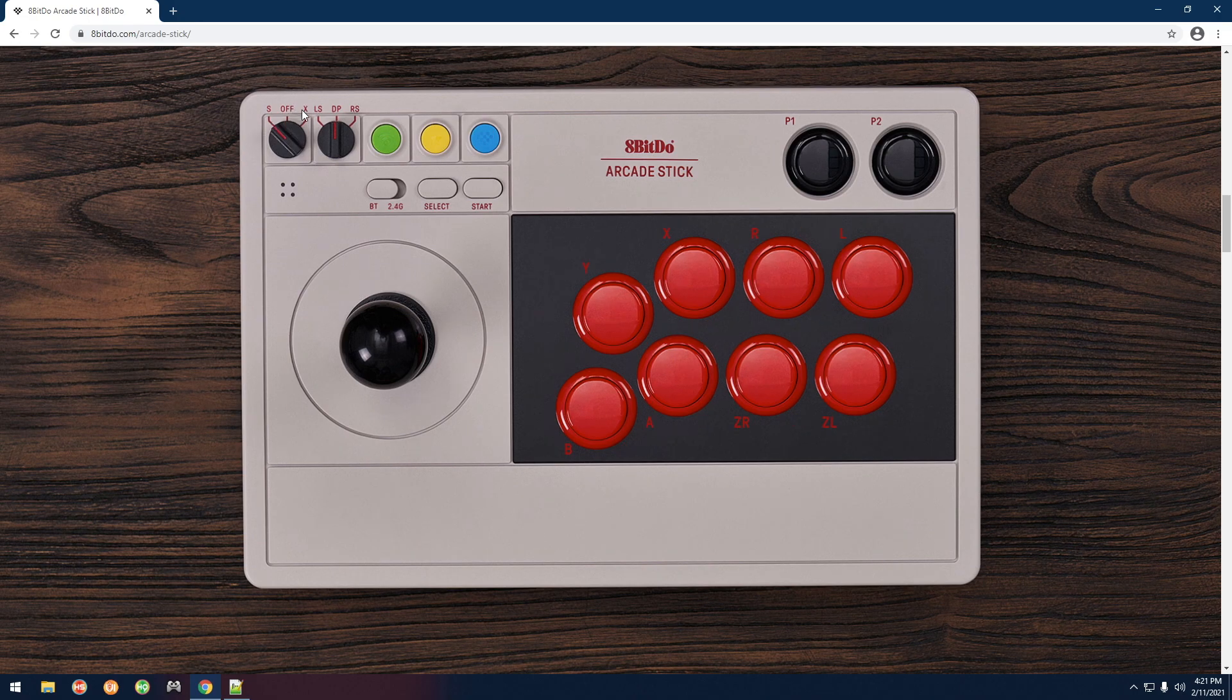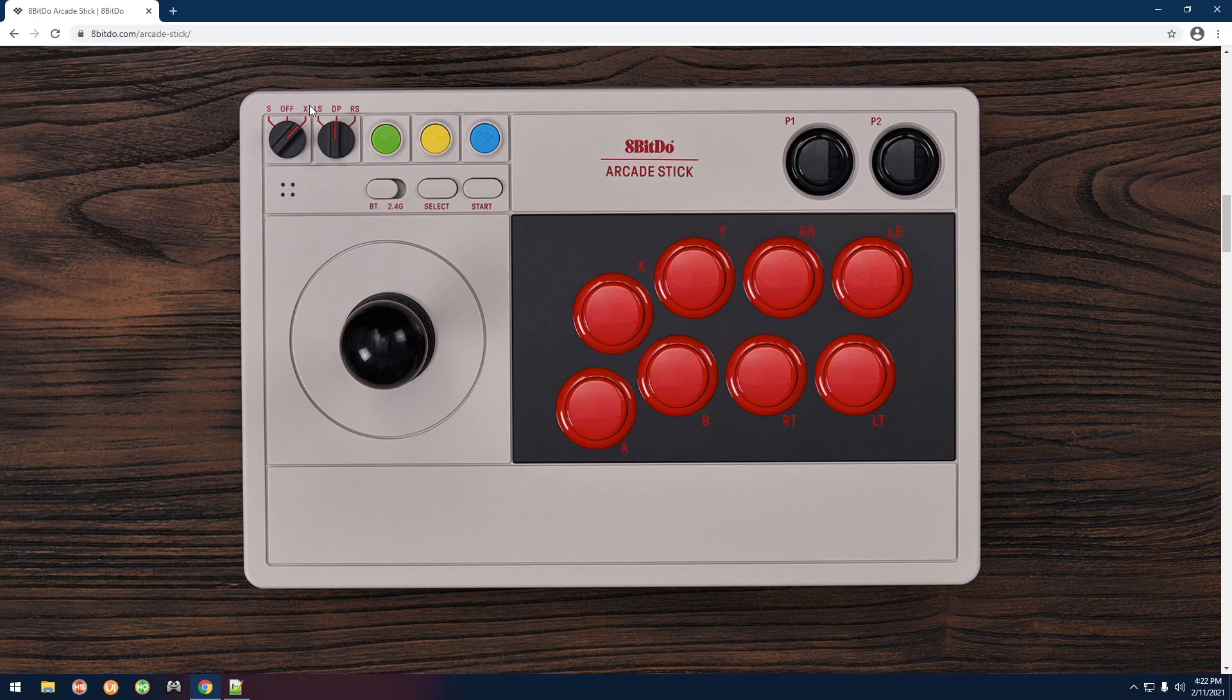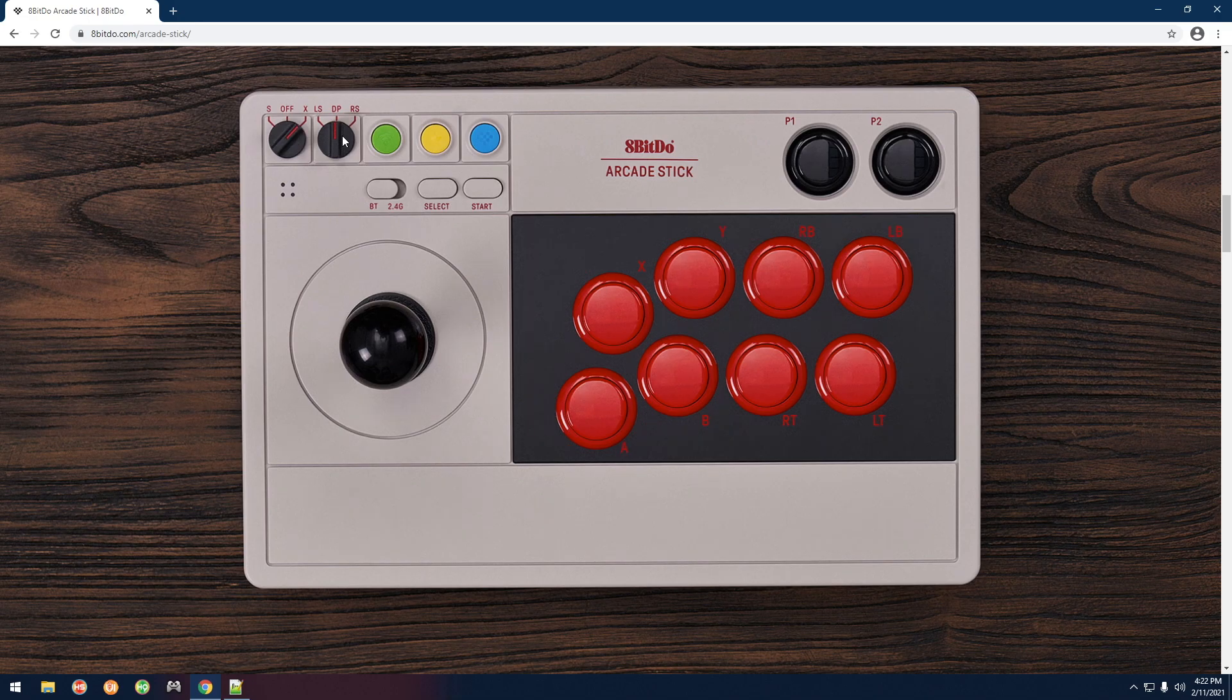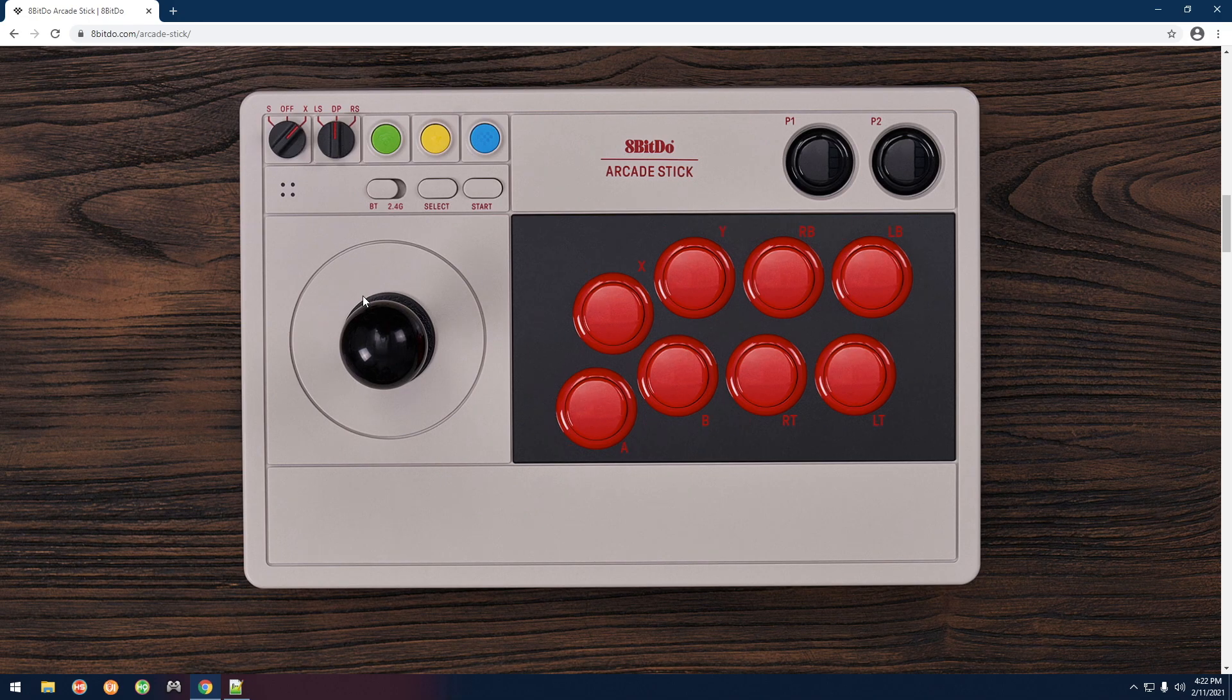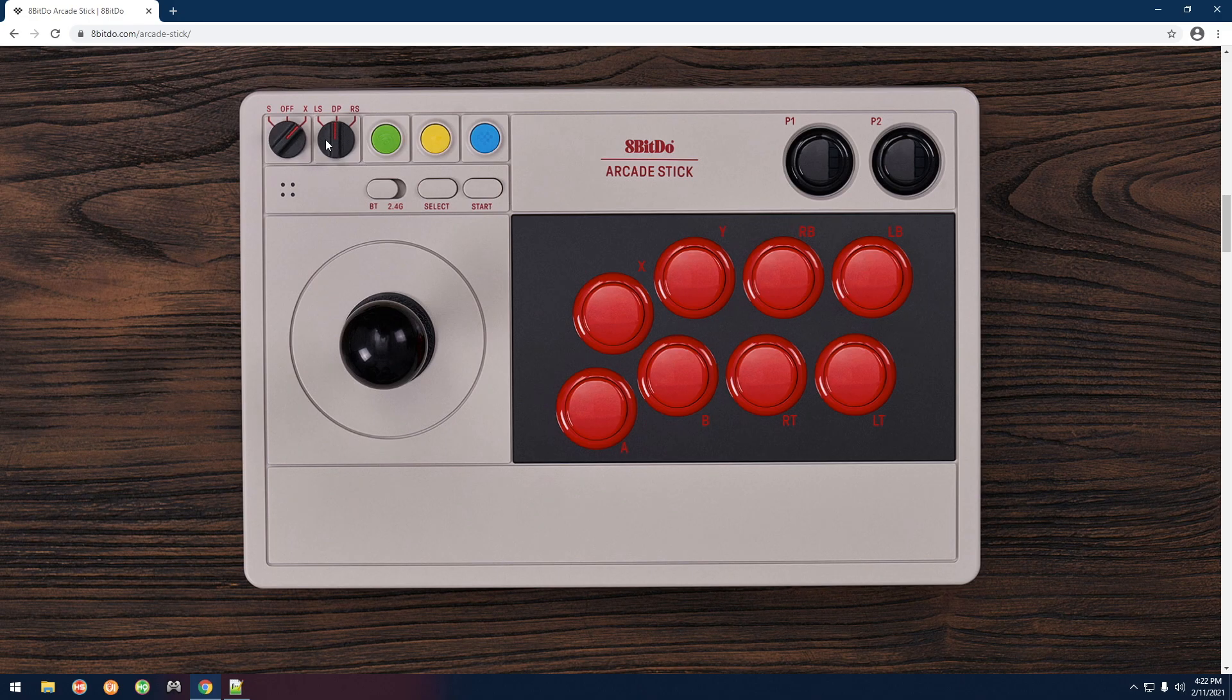That would be X for X input, which is what the Microsoft Xbox controllers use. Then this next knob here simply changes it from acting from the joystick acting as a left stick, d-pad, or the right stick on the controller. Typically we're going to keep it on d-pad like that.